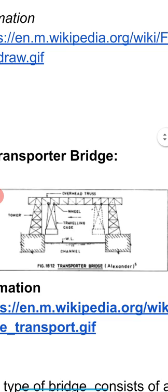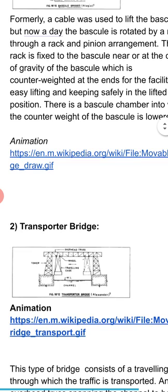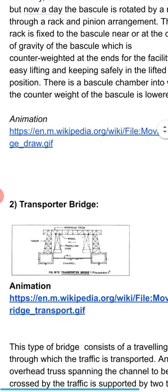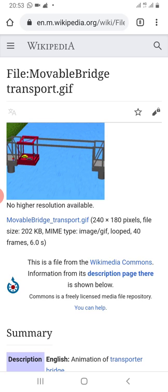Now we see the transporter bridge. In a transporter bridge you will find there are two towers and one traveling cage. The traveling cage carries the vehicles as well as people, materials, etc. This traveling cage moves on rollers along the truss. The truss is shown here and the traveling cage is also shown here.